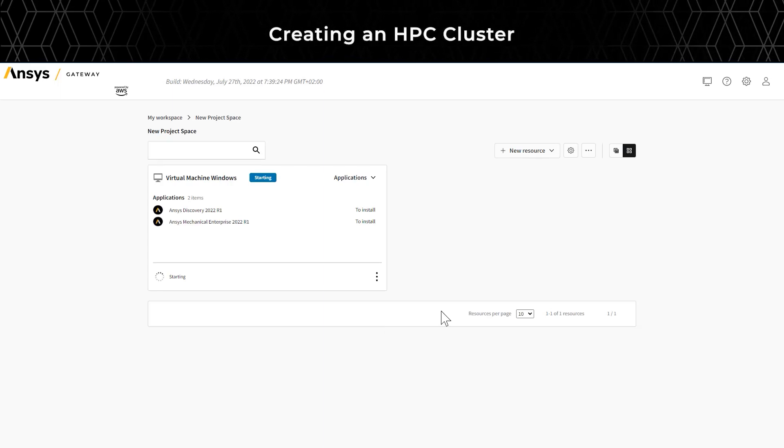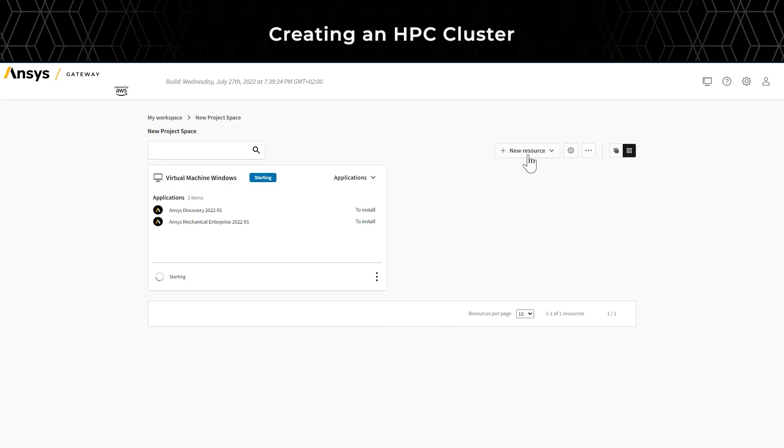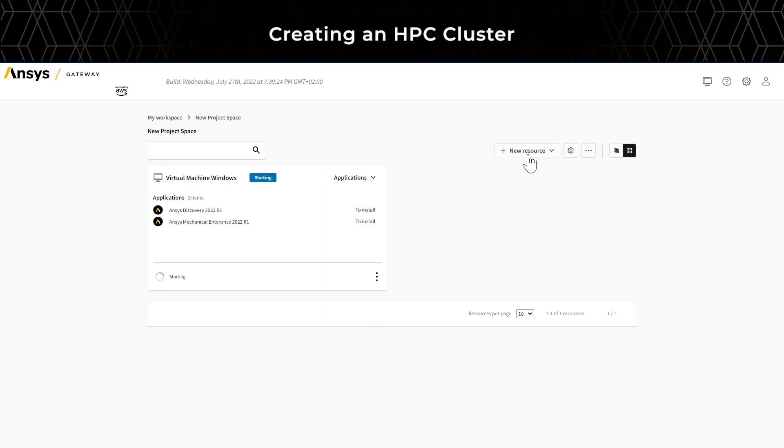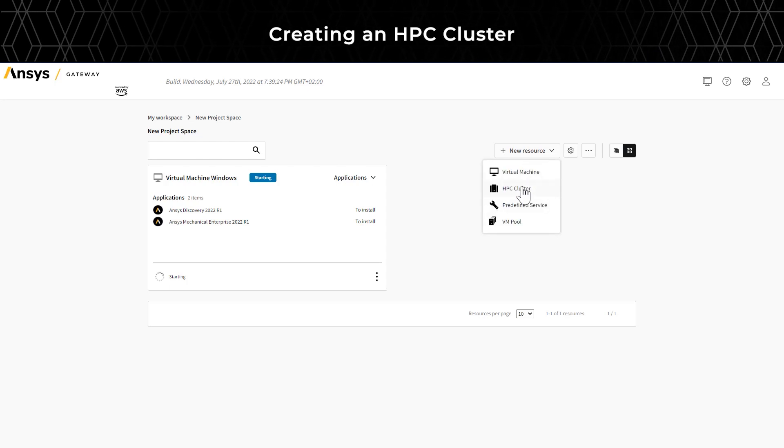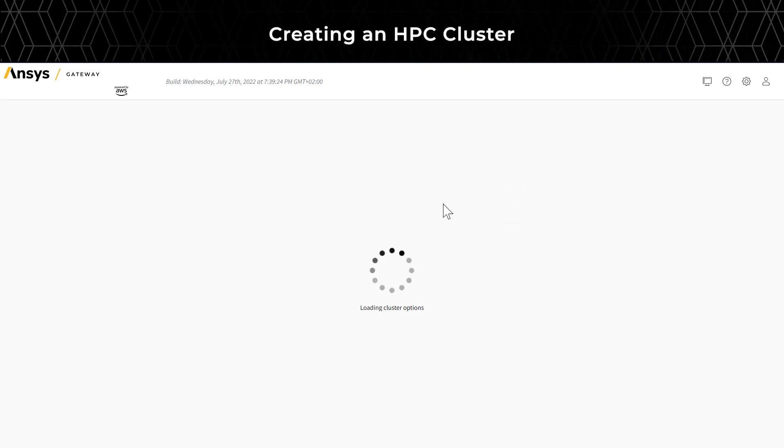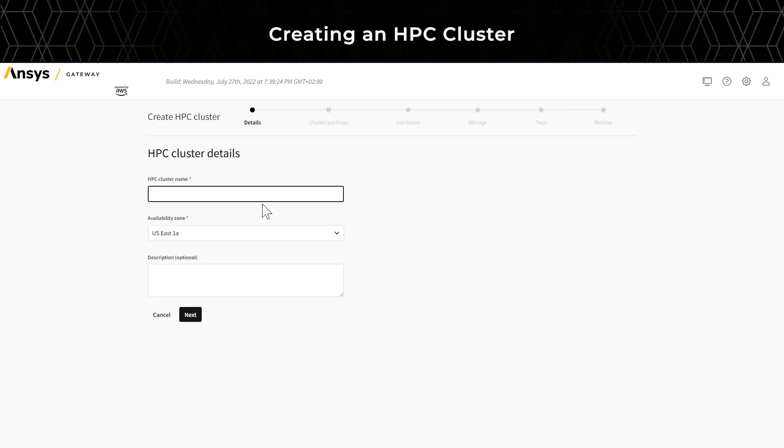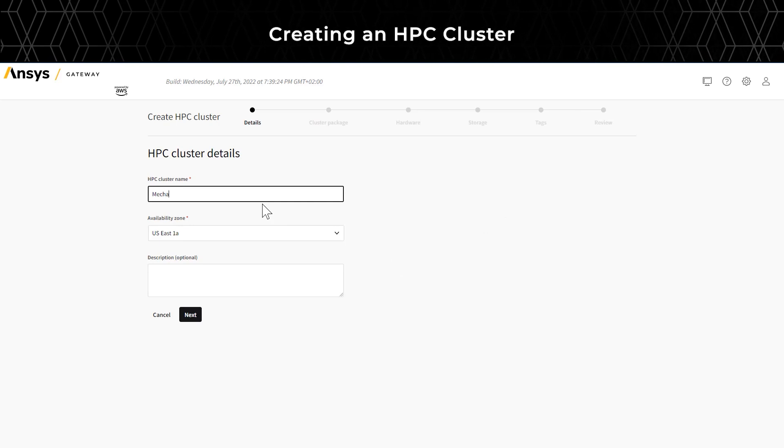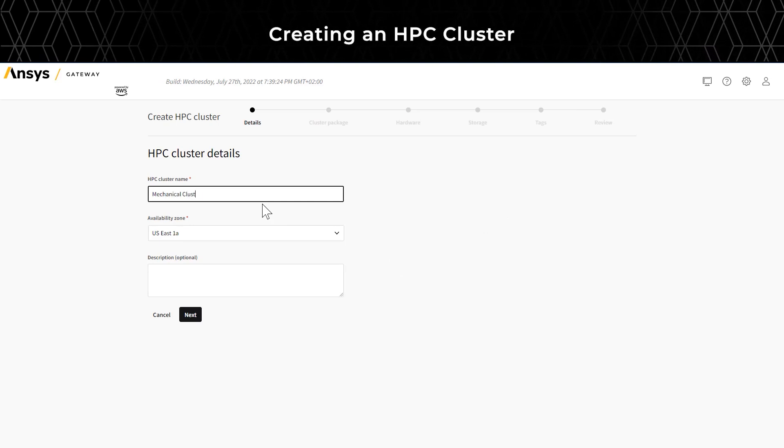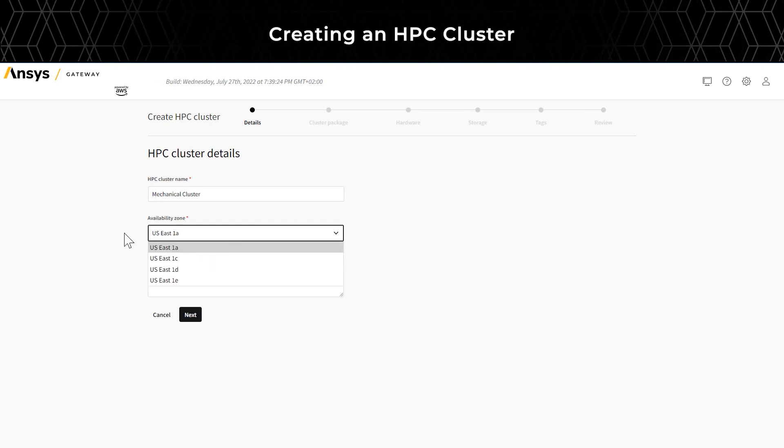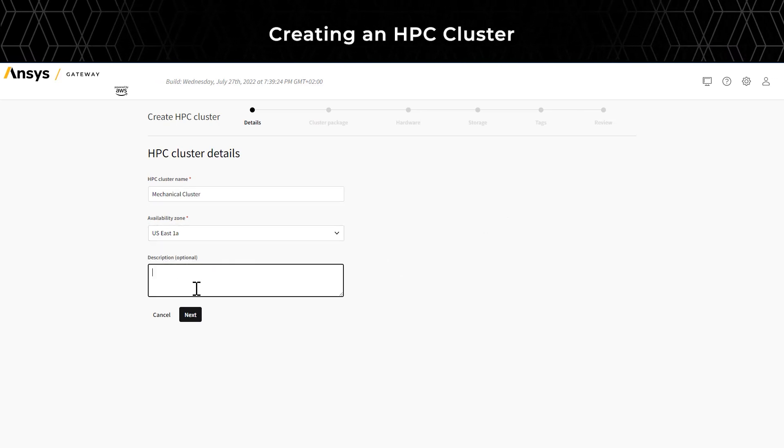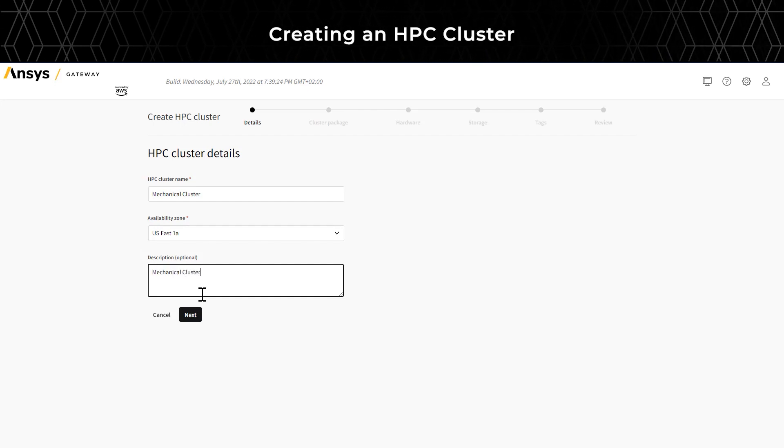Now, let's walk through creating an HPC cluster using the HPC cluster wizard. Like a virtual machine, you'll have the option to name the cluster, select the availability zone, and provide a description for the cluster.